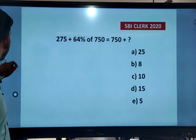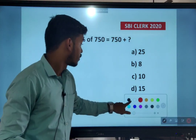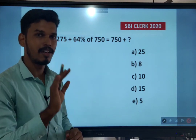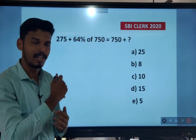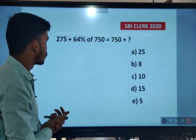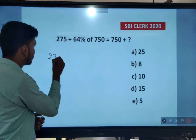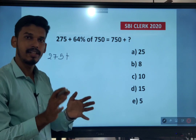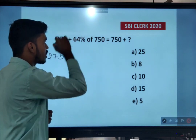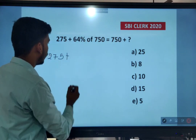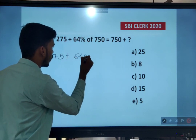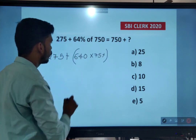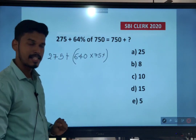Next question: 275 plus 64% of 750 equals 750 plus x. Using the rearrangement method seen earlier: multiply 10 into 64 to get 640, and give 75 as the percentage. So find 75% of 640.